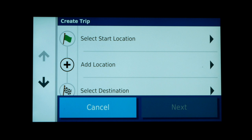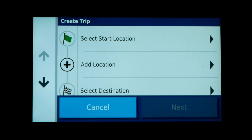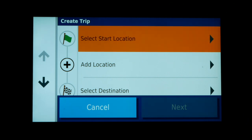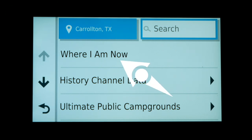The first step in creating a trip is to set the starting location. When we click on Select Start Location, the app brings up a screen that lets you use Garmin's search capabilities to find a location. The first option is Where I Am Now, which uses the GPS's current physical coordinates. If you're on the road trying to create a route from your current location, you can use that option. Scrolling down will reveal other options as well.